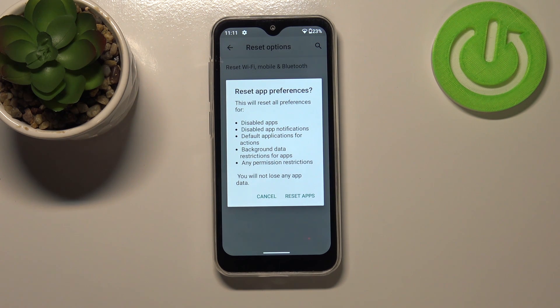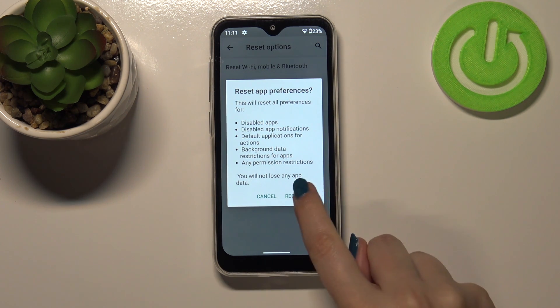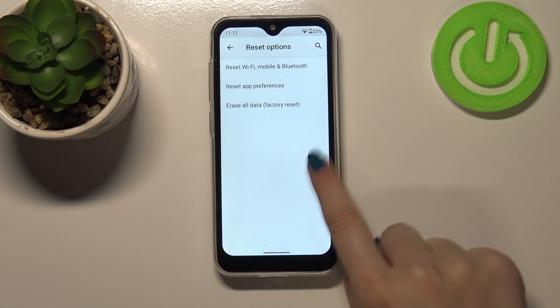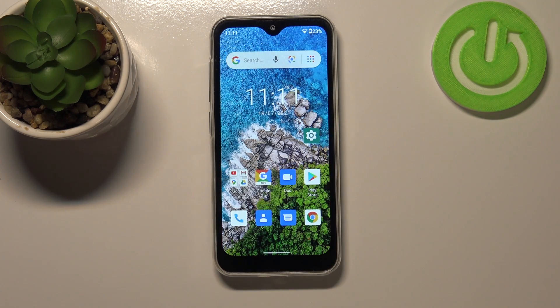What's more, no worries — you won't lose any data. So simply just tap on Reset Apps, and actually this is it. This is how to reset app preferences in your Ulefone Note 8p.